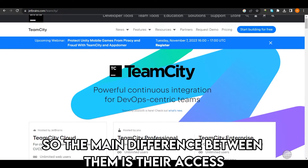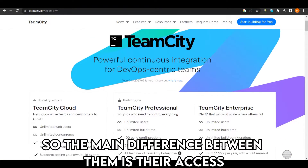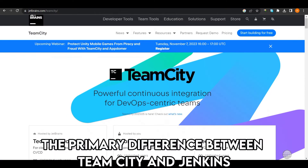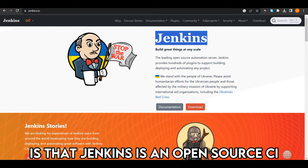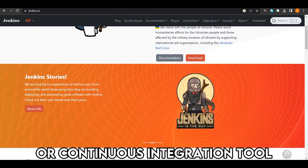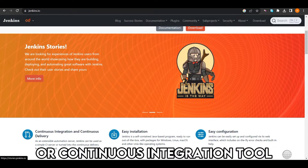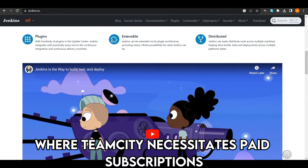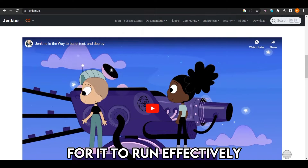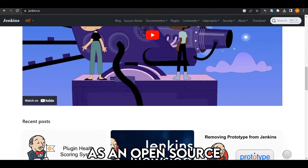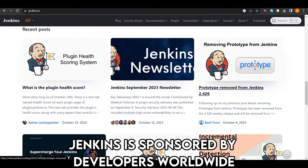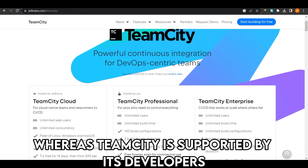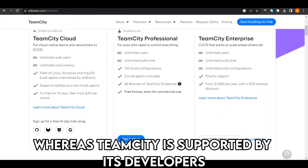The main difference between TeamCity and Jenkins is their access. Jenkins is an open-source CI, or continuous integration, tool, whereas TeamCity necessitates paid subscriptions. For Jenkins to run effectively as an open-source tool, it is sponsored by developers worldwide, whereas TeamCity is supported by its own developers.